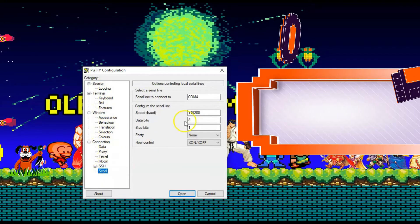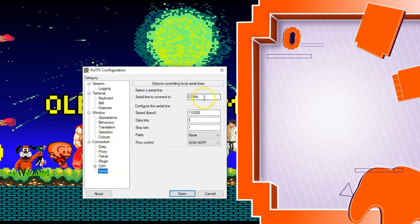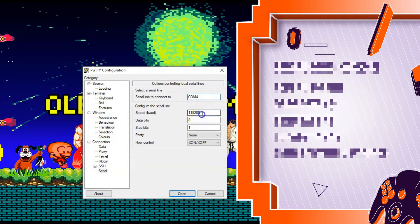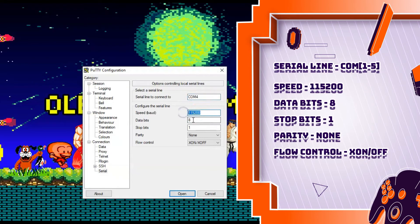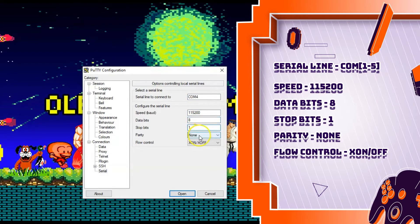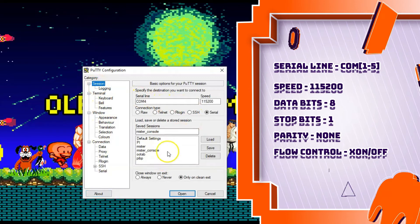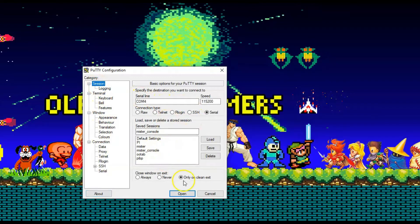So COM4, speed, you want 115,200, data bits 8, stop bits 1, parity none, flow control X on and X off. You can save that, name it whatever you want.